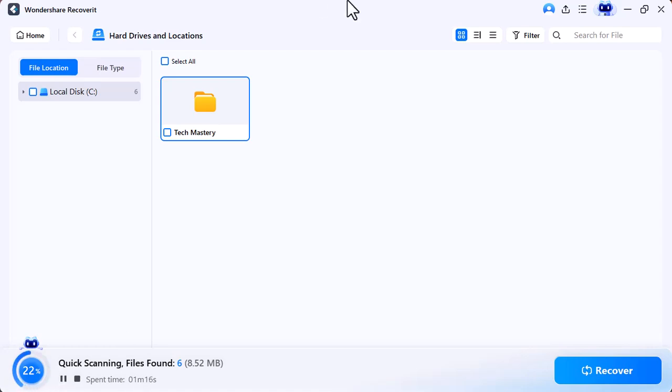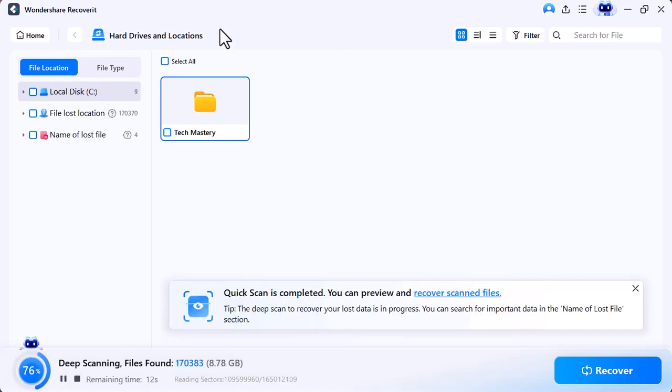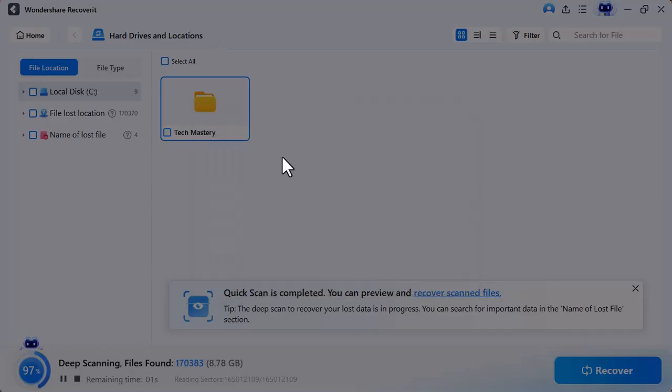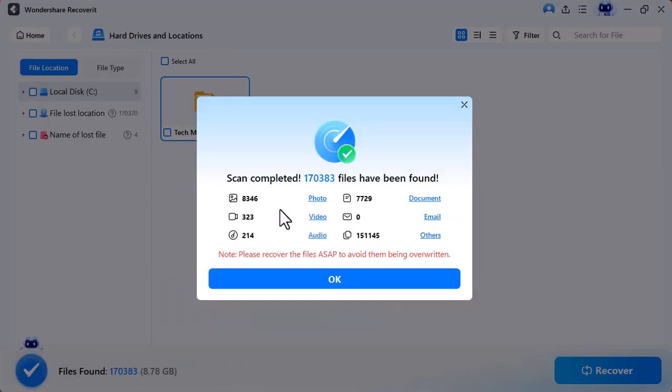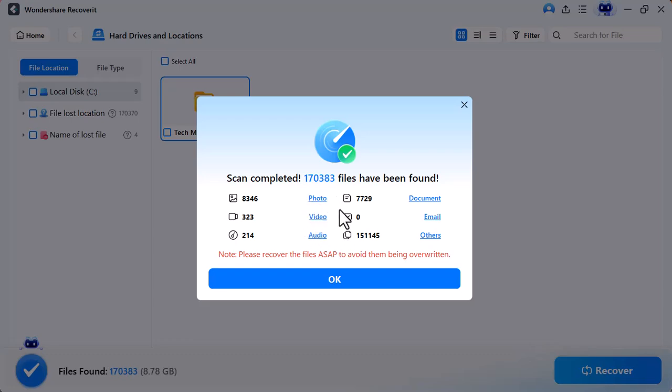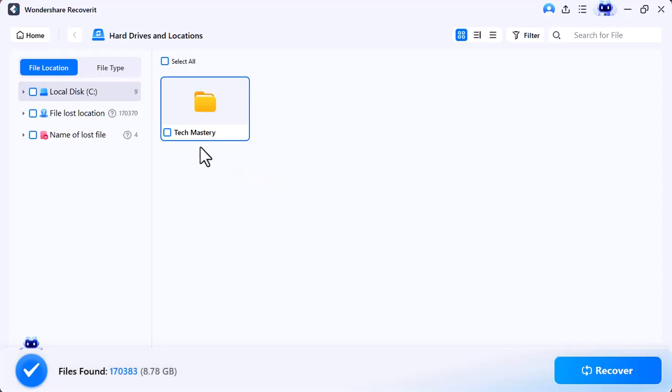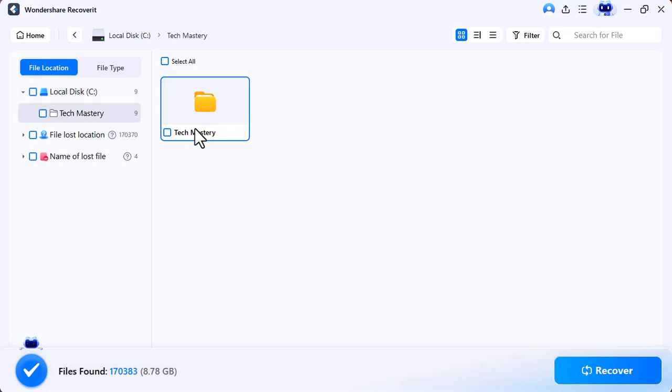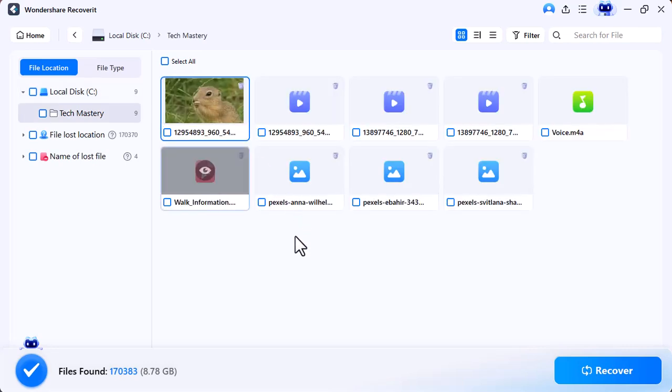Once the process is completed, you can see the total number of files scanned, including images, videos, and other files. The specific data in the folder which we deleted is successfully scanned. Let's view it.